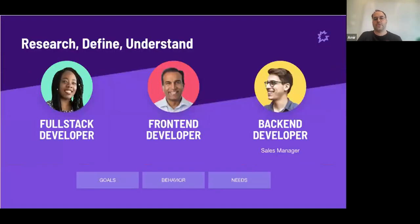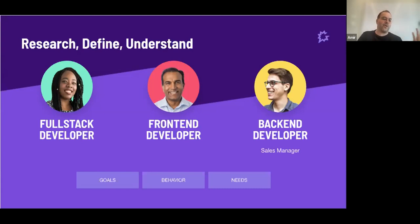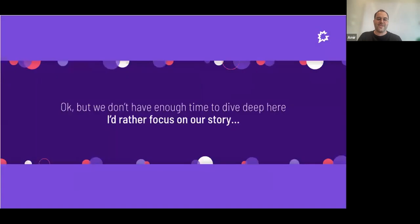Same as in the product world, reality is what defines how we choose our tasks. Reality is very complex and you aim for maximum impact with minimum effort — that's what developer experience is actually all about. You research, define, understand your personas. At GONG we have the full stack developer, the front-end developer, and the backend developer, and each one has their own goals, behavior, and needs. It's a very complex procedure, so rather than deep diving into that, I'll focus on our story — developer experience, interface, and journey at GONG.